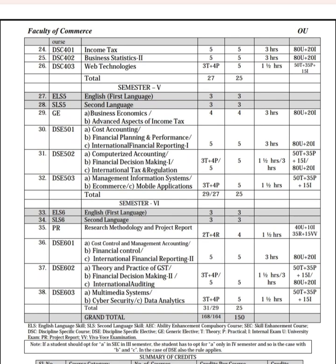We can get subjects with electives. Then we have Financial Decision Making. There is also International Auditing, Multimedia Systems, Cyber Security, and Data Analytics. Together we have grand 50 subjects for B.Com Computers. Thank you for watching.